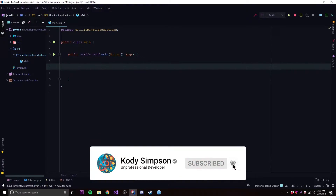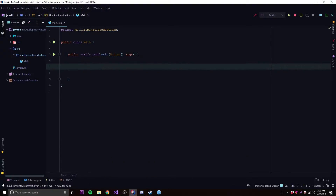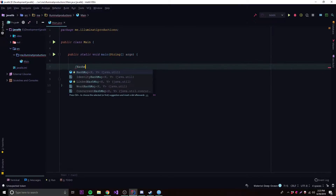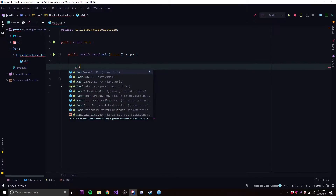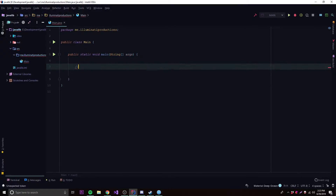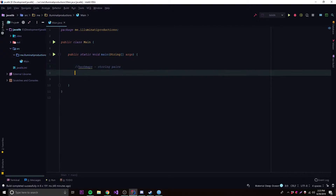We can cover HashMaps. Whenever you're working with a HashMap, that is whenever you want to store pairs of values or pairs of objects. HashMaps are used for storing pairs.